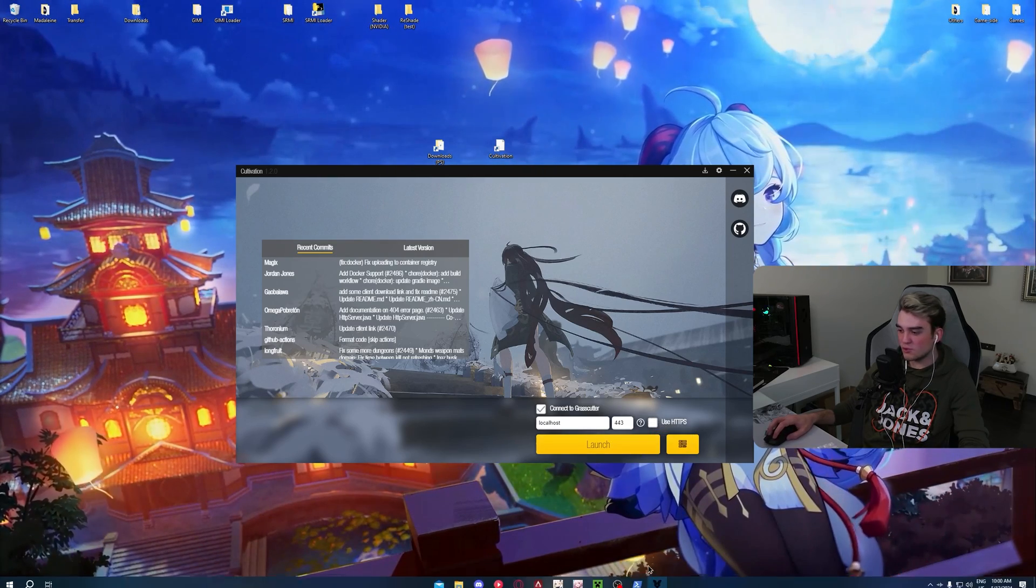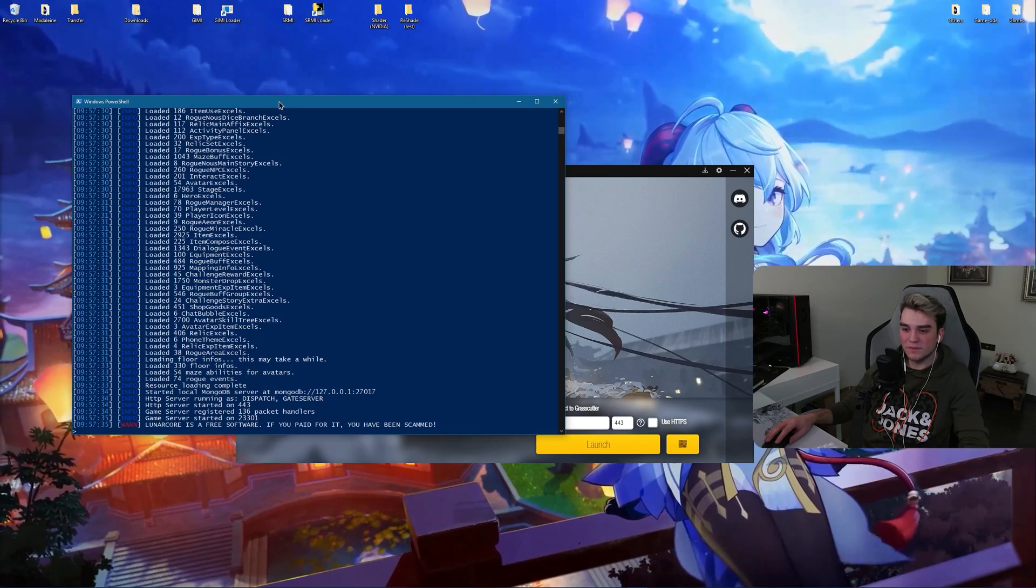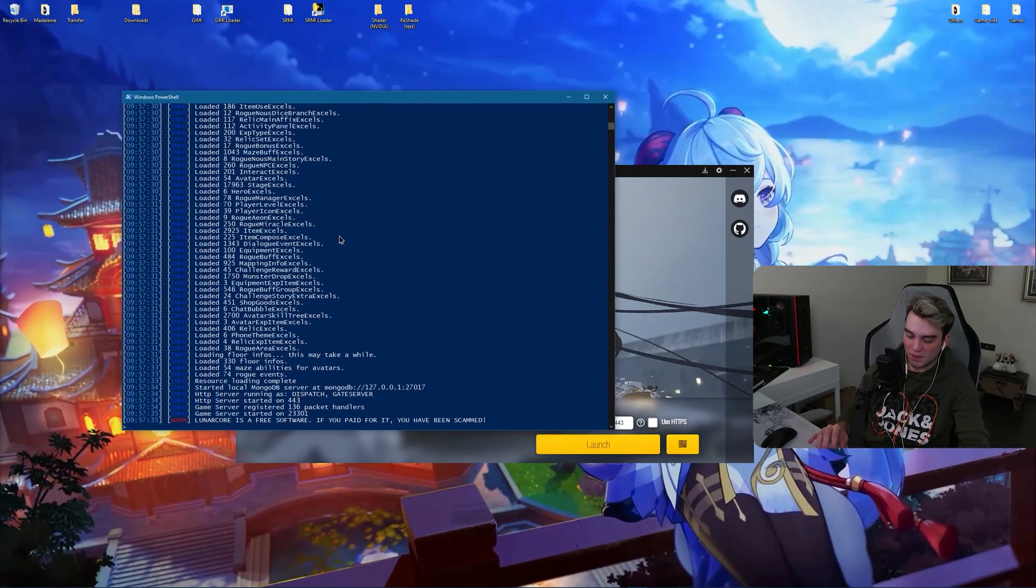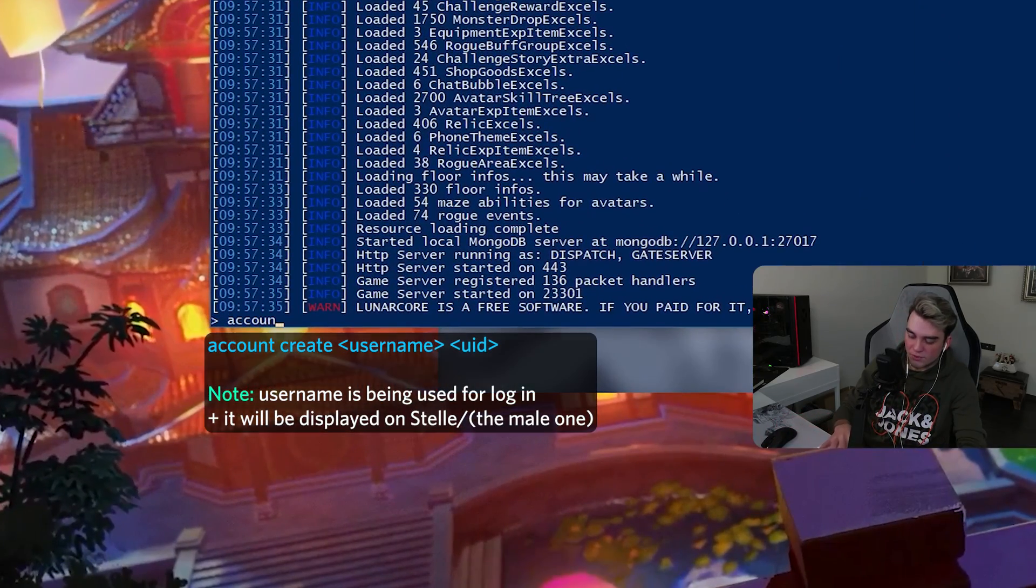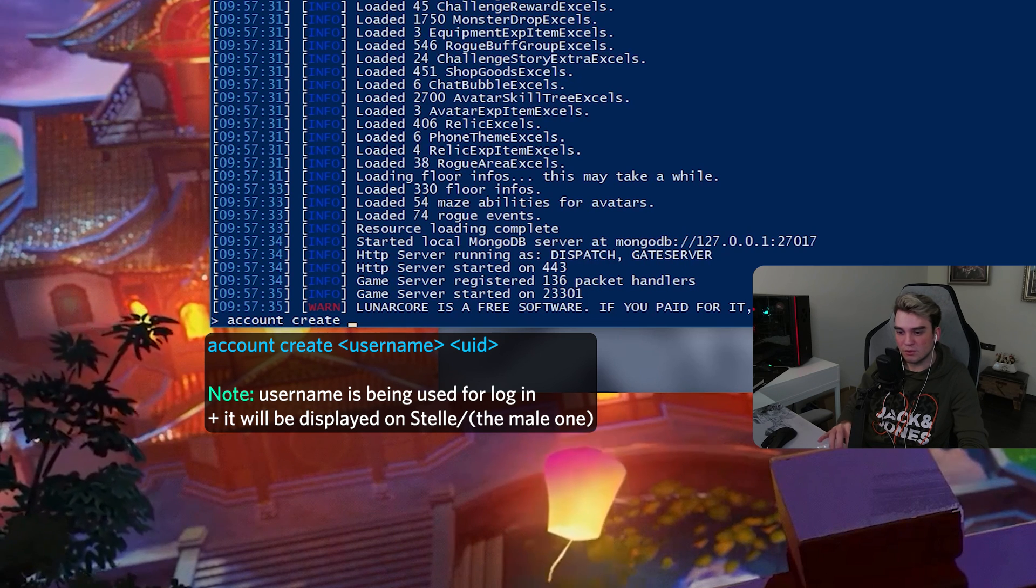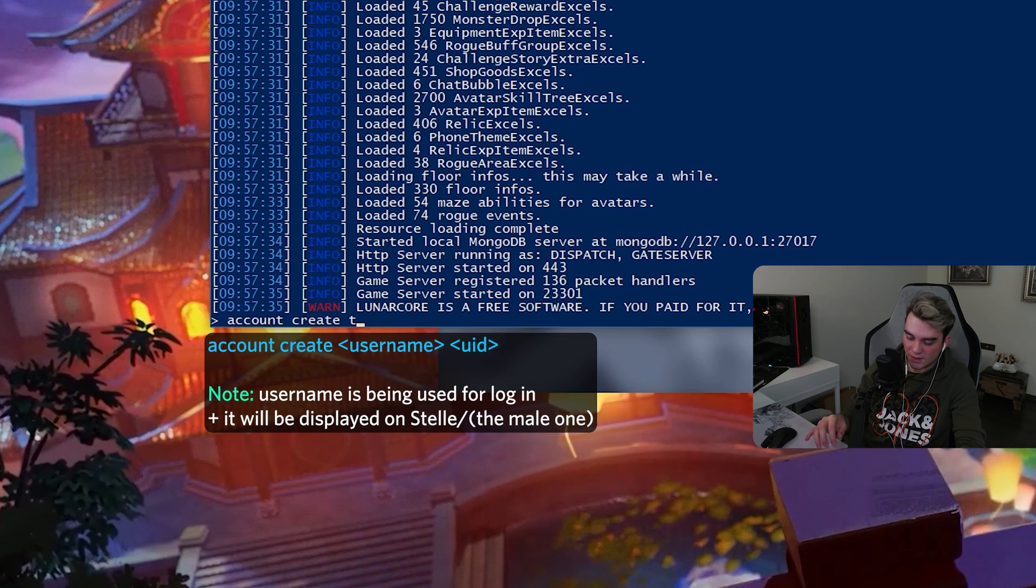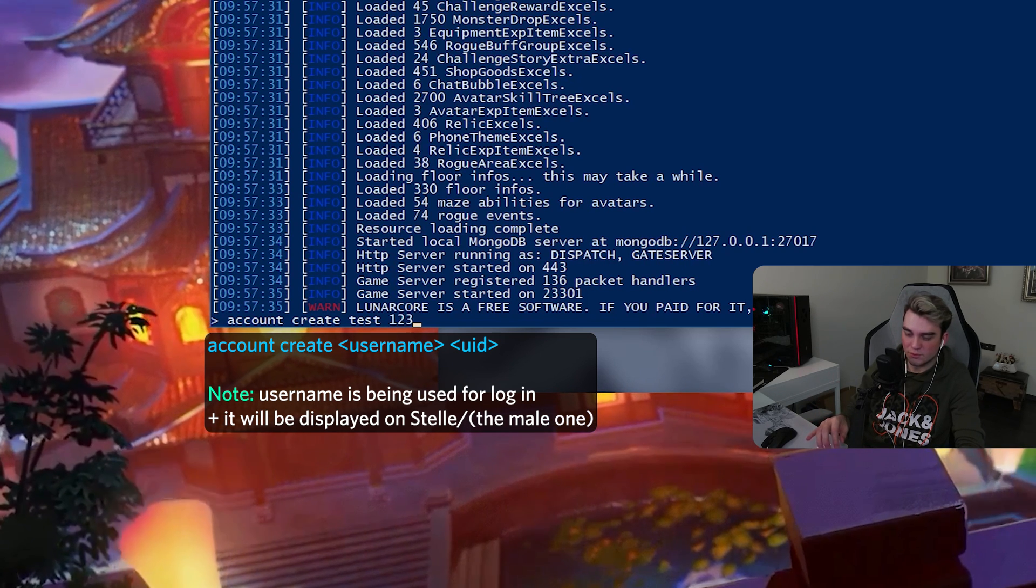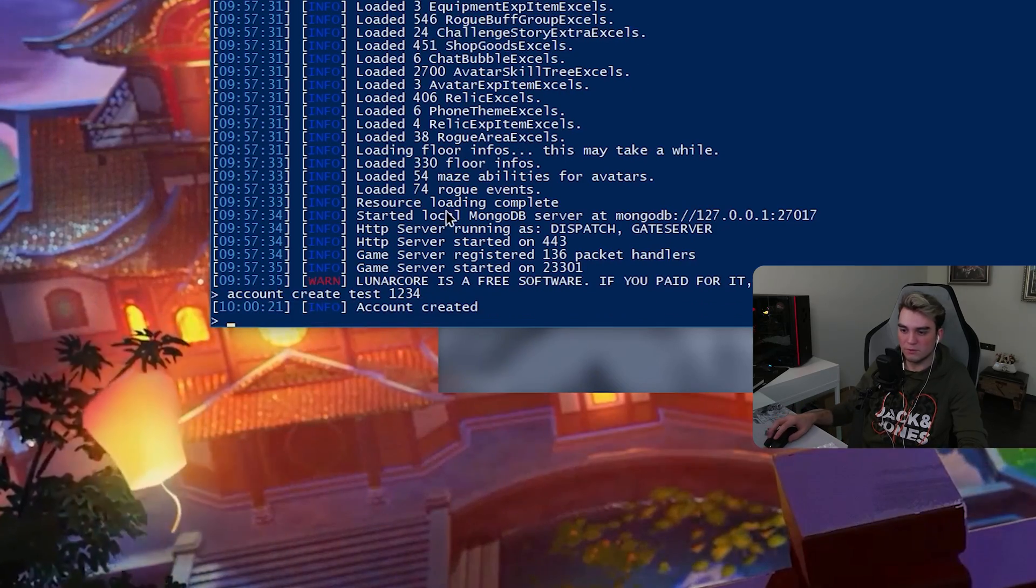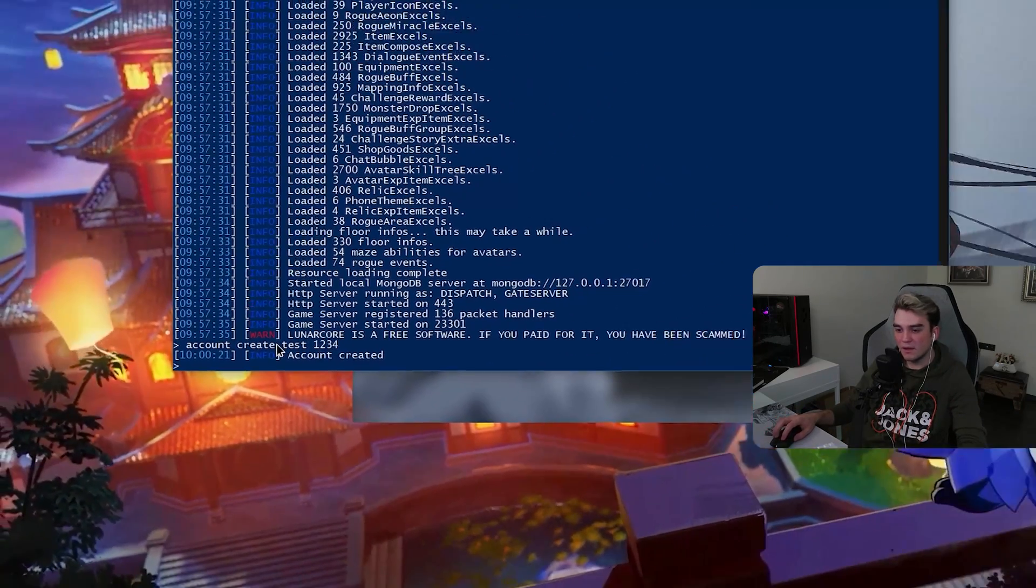Now before you click launch, there is one more thing you need to do. This is a one-time thing by the way. Use account create command to create an account. And let's say test 1, 2, 3, 4. Account created. You should do this only one time.